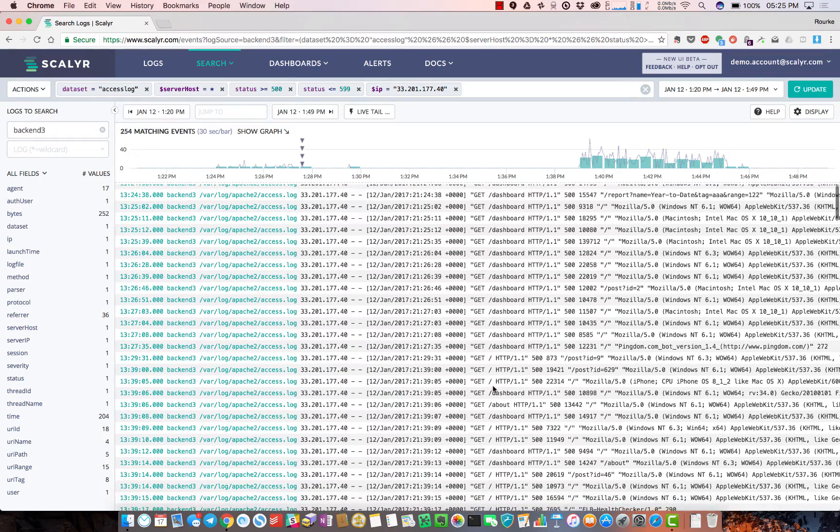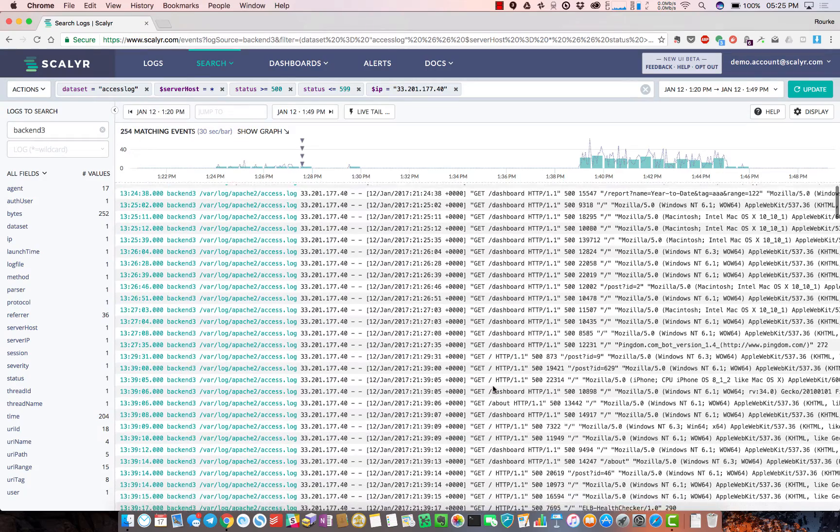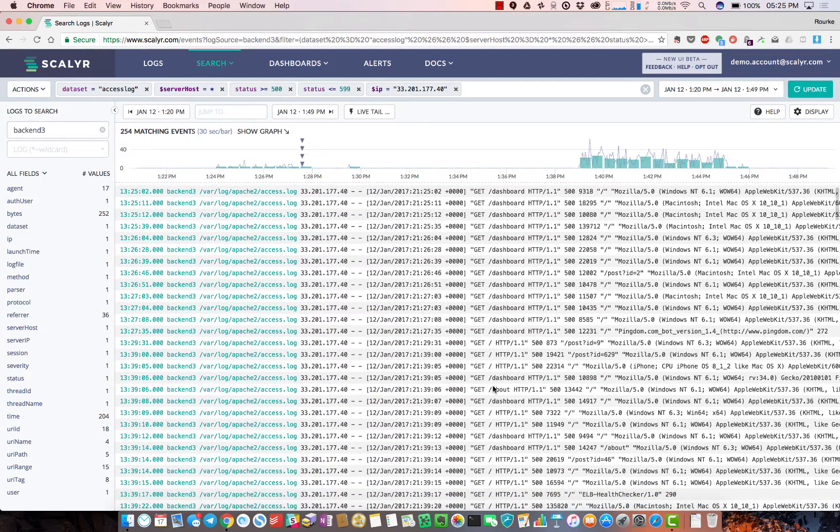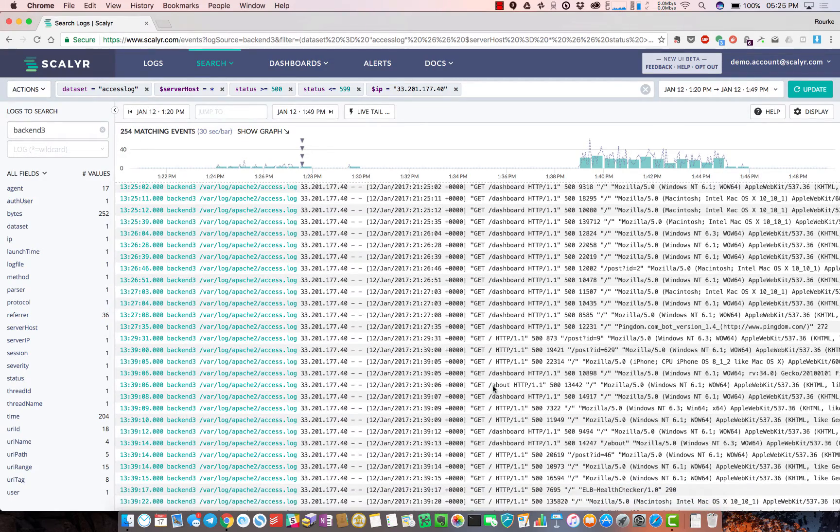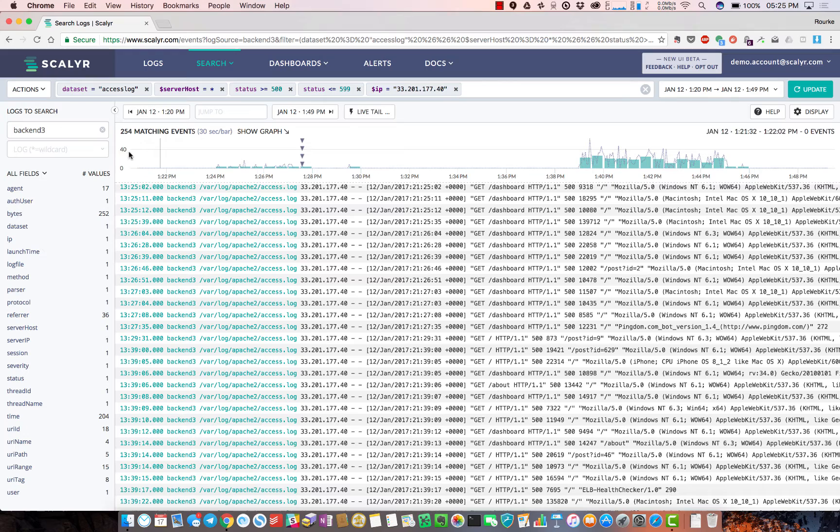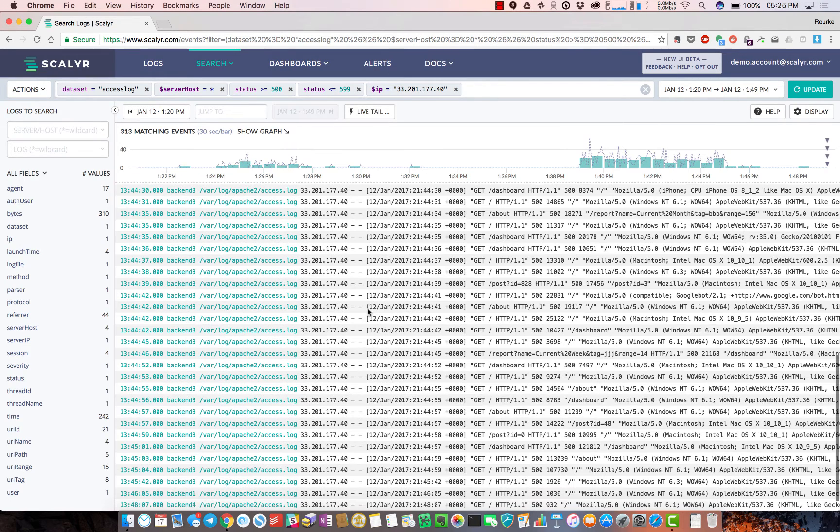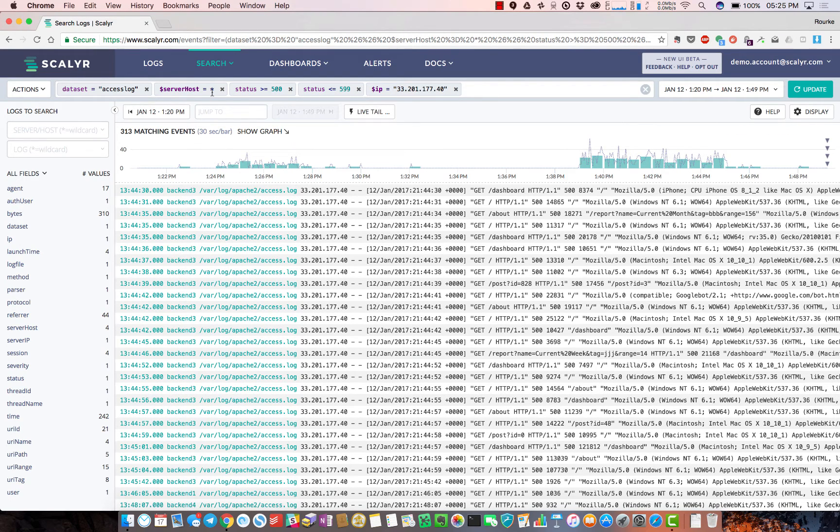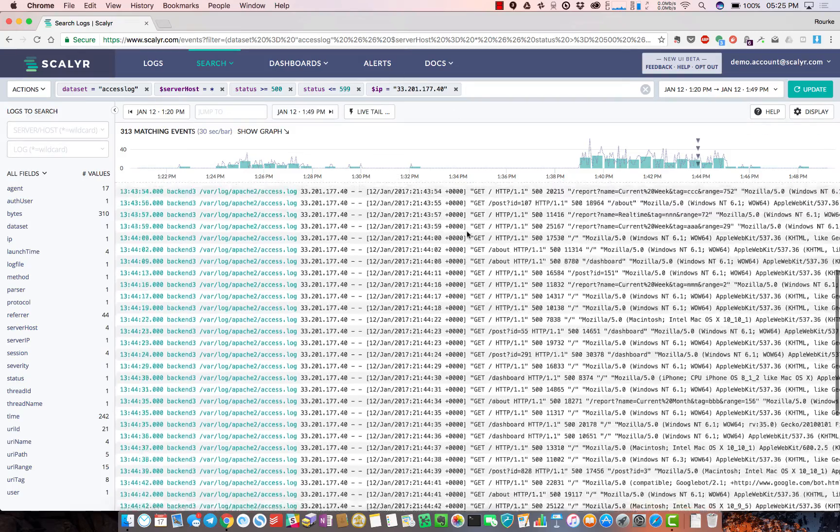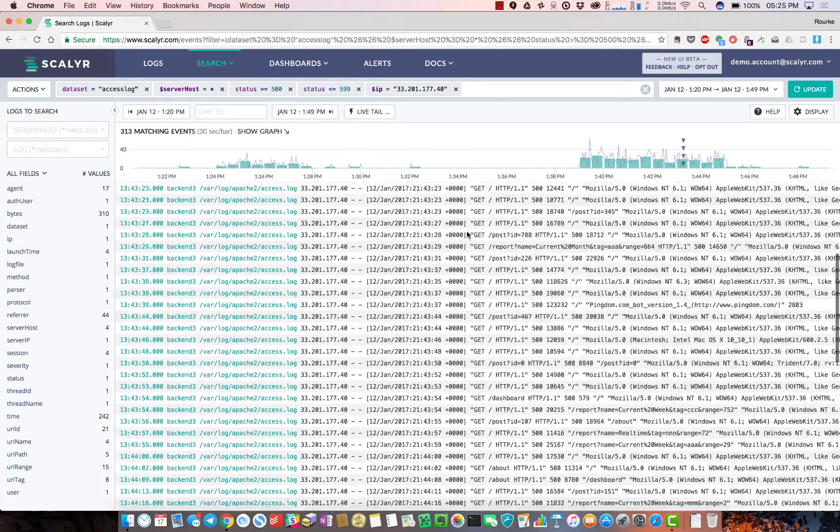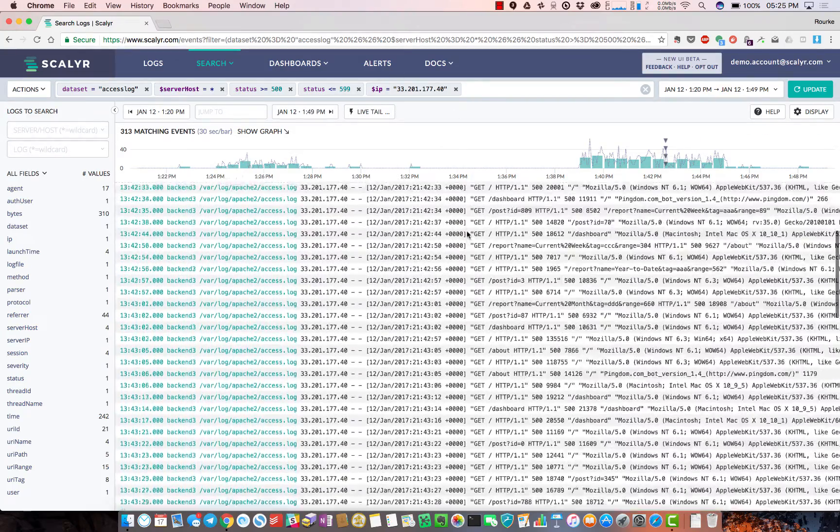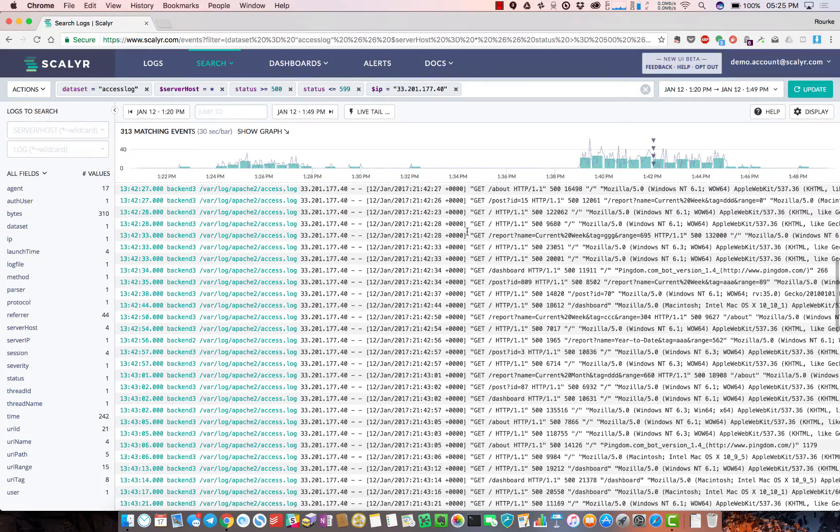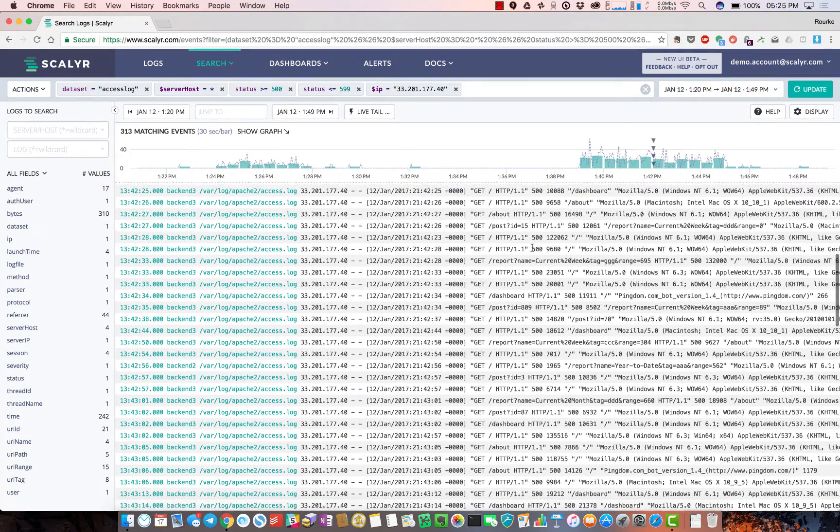What's nice is it's as fast as if you were directly logged into one specific server, but this is a filtered search. I'll remove that filter and now we're looking at access logs for all server hosts with a couple other filters, and you're still scrolling through quite quickly.